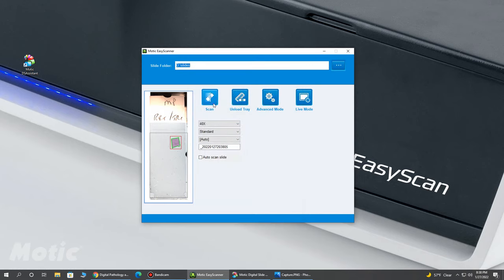I'll run through this layout here for a quick second. We can click scan, so with the click of a button, we can actually just go ahead and scan the slide right away. We can unload the tray. We have some advanced settings, which are password protected to prevent standard users from adjusting some of the settings, and we have our Live View mode.